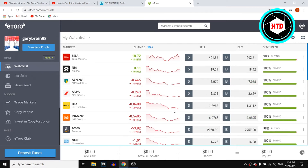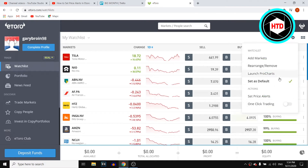Once you're here, you can click on the settings icon in the top right corner, and then you'll find the watch list and also find actions. On actions, you should be able to find 'Set Price Alert'.